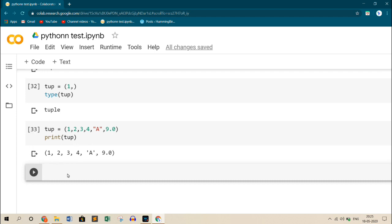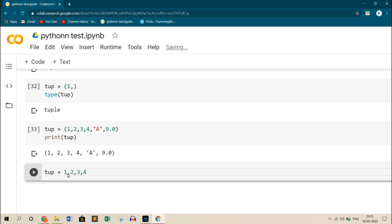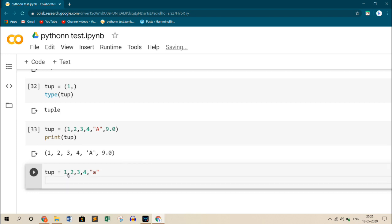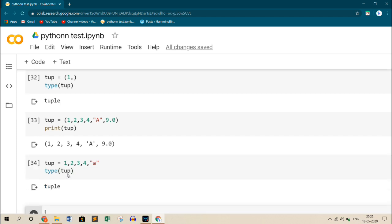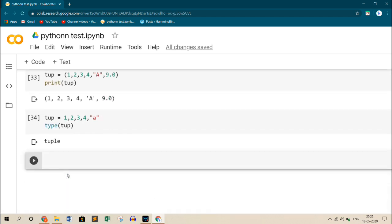We can also declare a tuple without braces or parenthesis. As tup equals to 1, 2, 3, 4, A. And even this is a tuple. Type of tuple shows it's a tuple. So we have two ways: we can use parenthesis or without parenthesis, it will result in the same, that is tuple.